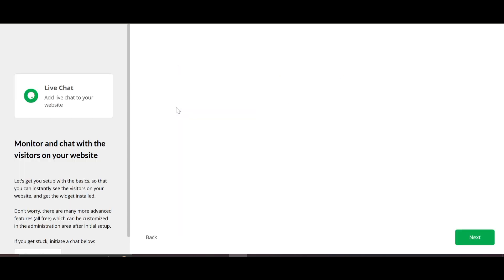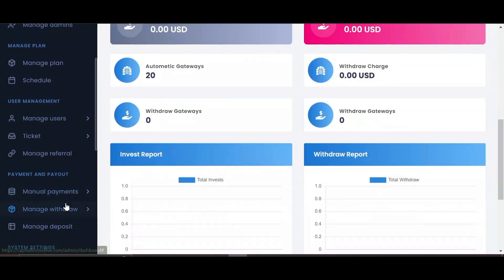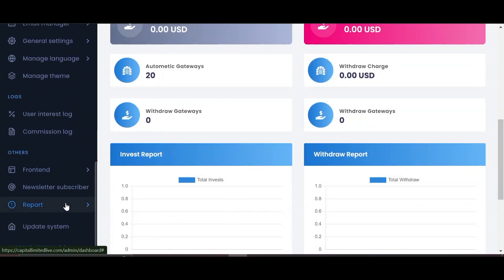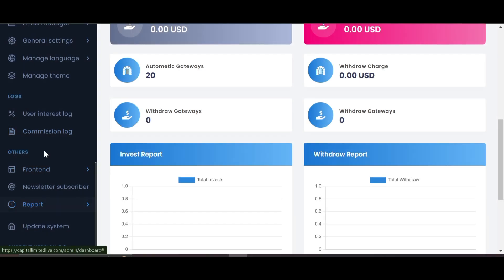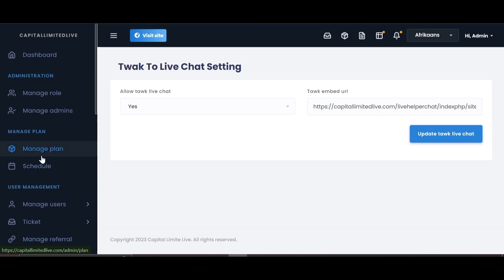Choose 'Live Chat.' I've also logged into my website script. I'll navigate to where I have my live chat settings. I'll go to General Settings, then Live Chat Settings. Under live chat settings you'll see Tawk.to listed there.